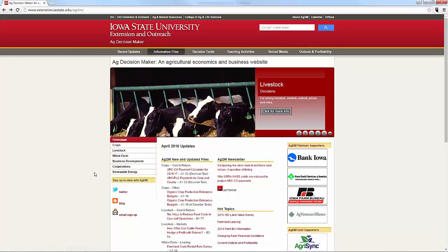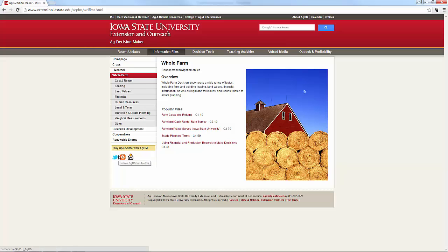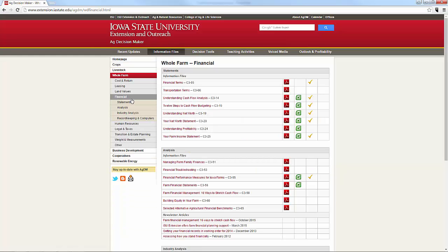We're talking about cash flow budgeting, so that's going to be under Whole Farm. Under Whole Farm, it's going to be under Financial. You can see this screen looks much like the one you saw earlier. The 12 Steps to Cash Flow Budgeting is C315. There's a PDF file you would download and read to understand that process better, and there's also an Excel link for the spreadsheet.